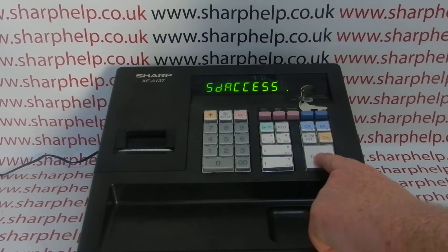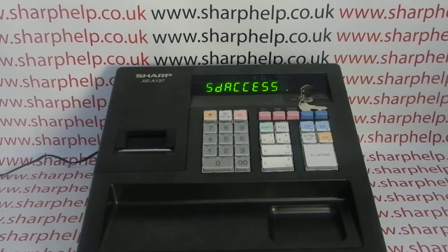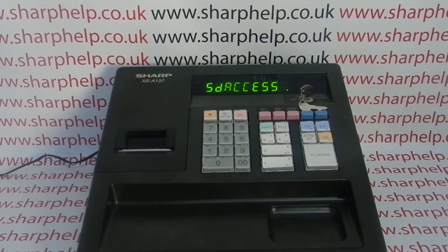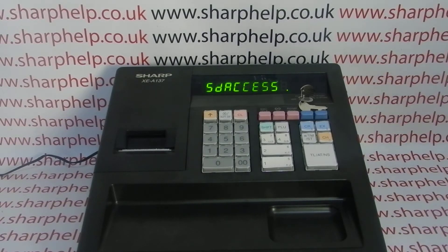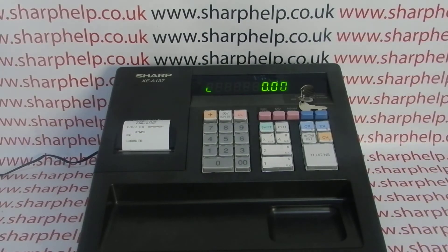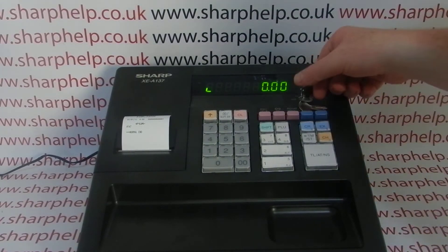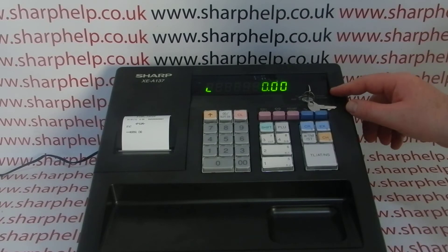Then press the big TL/NS button. What should happen now is all the programming data you saved from the software and put onto the SD card will zap down to the till. We'll double-check our programming once the process is finished. If you've seen the previous video, you'll recognise the programming that was done. There we go — the program is finished.